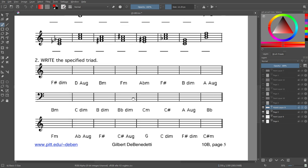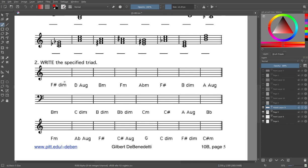Now let's look at number two — we're going to write our own specified triads. This one says F-sharp diminished. First we need to write the triad — we know it's going to be F-sharp. For diminished, we lower the third and the fifth. Normally F-sharp has sharps on all notes, so in order to lower them by half steps you have to get rid of the sharps. That gives us our F-sharp diminished.